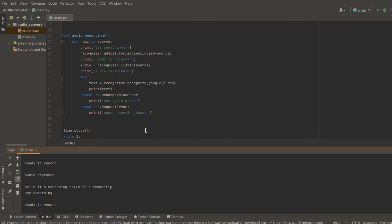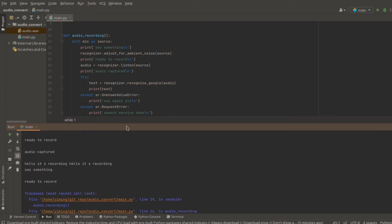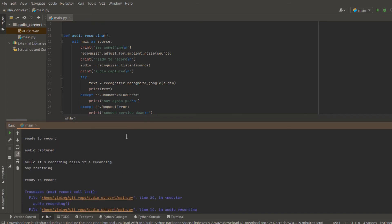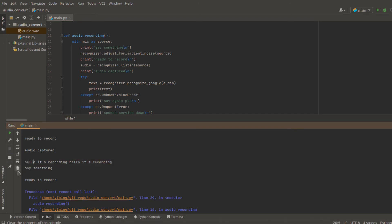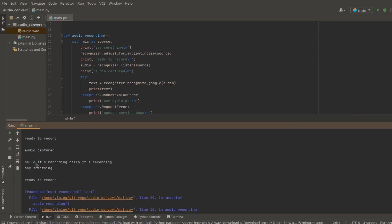But sometimes it will be quite slow because it doesn't know if you end this sentence or not. And you will notice that it's not 100% accurate. See in here, I said it's second recording, but it said hello, it's recording. And I repeated it twice. So it captured two sentences.